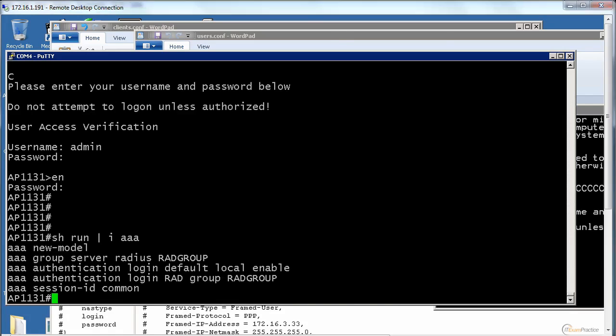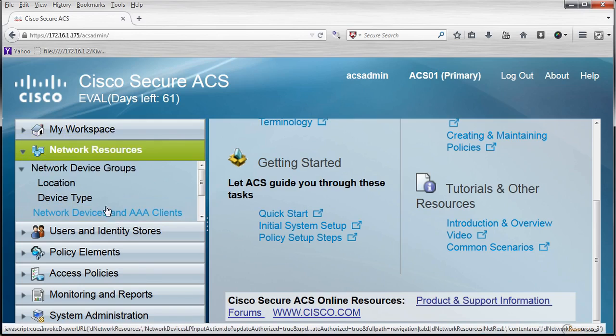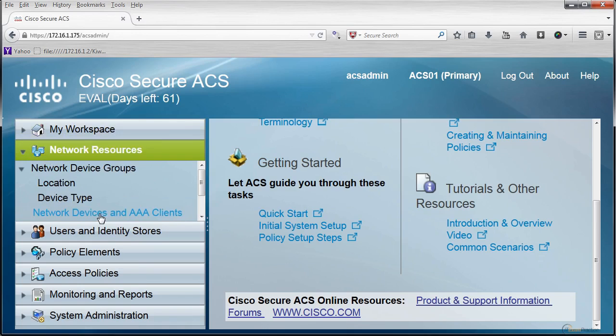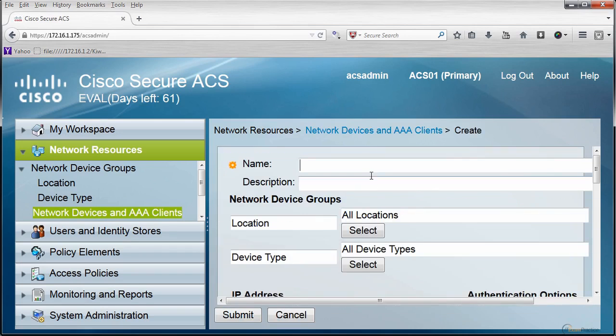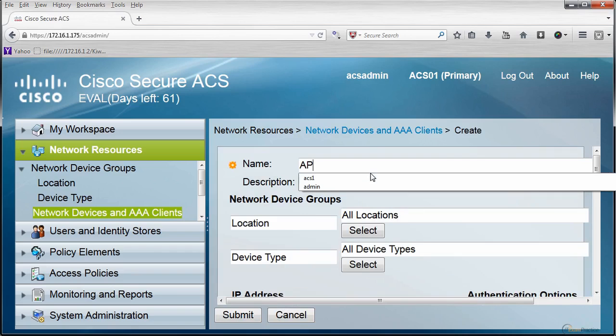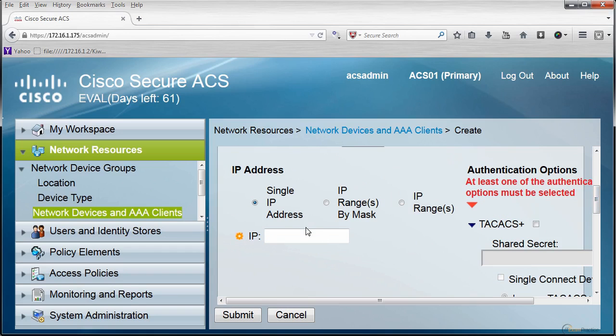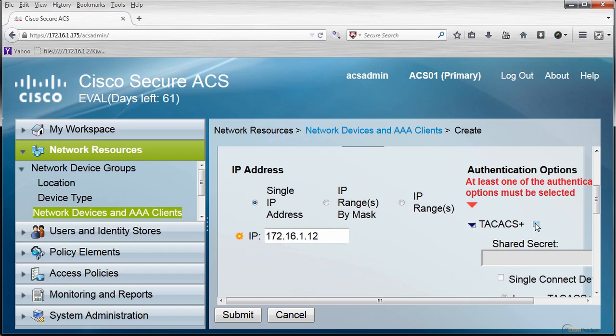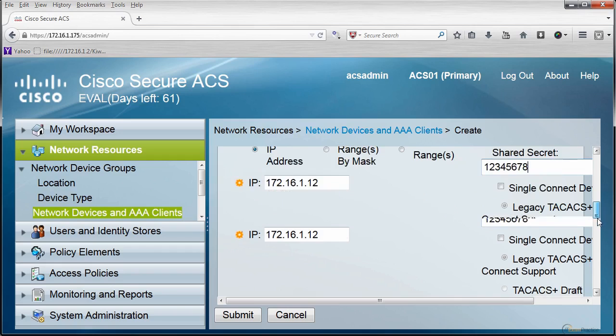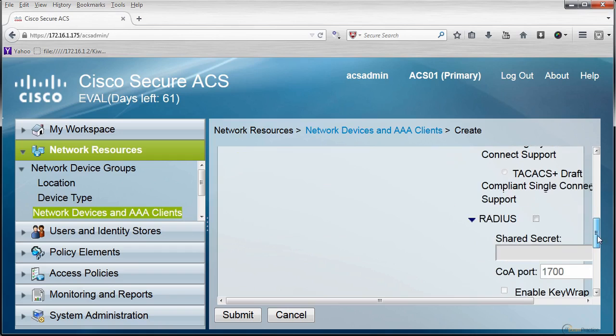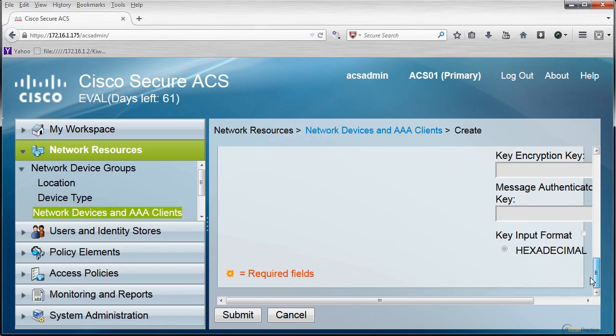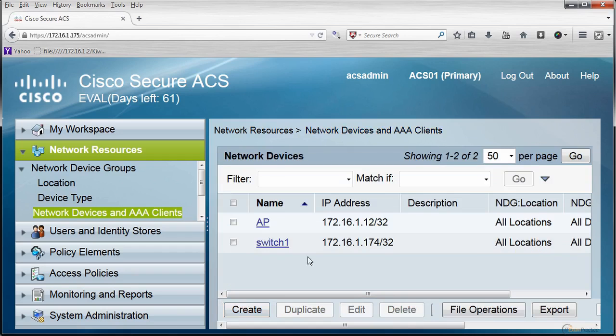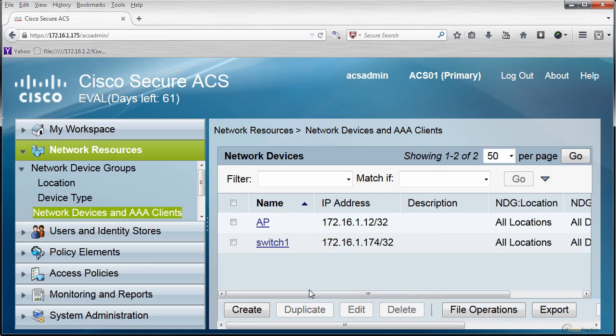In ACS, we have our devices. There is a switch, that's fine, we can leave it. That's AP. IP address is 172.16.1.12. I will use 12345678 as my shared secret. I don't need RADIUS. I'm okay with TACACS only. That's my access point, 172.16.1.12. That's all I have to do in here.